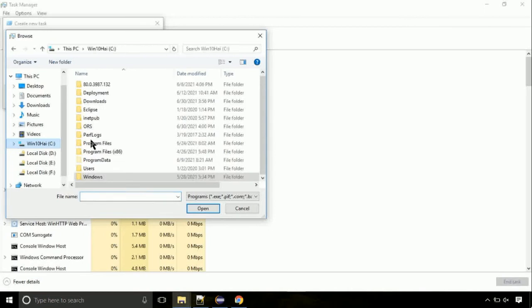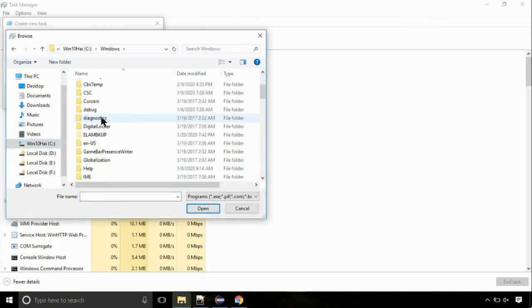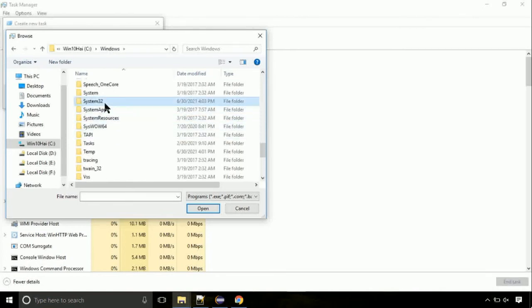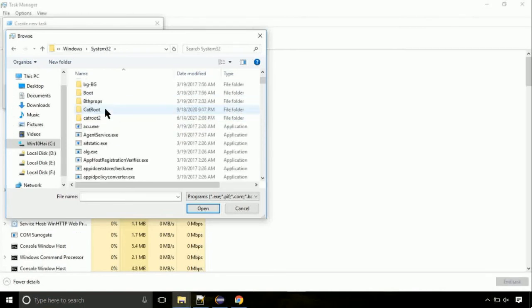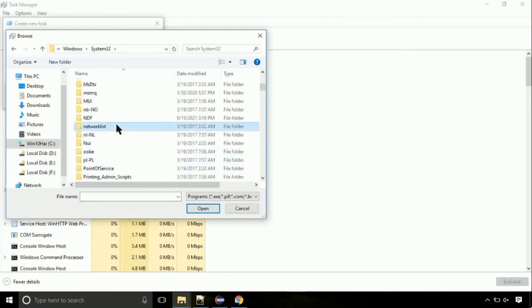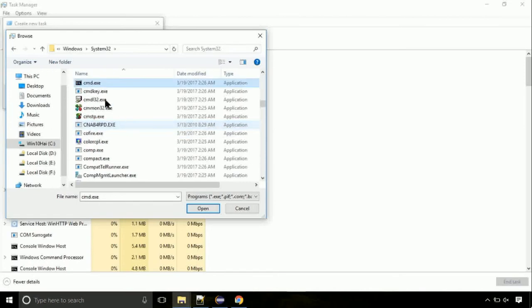Follow my screen. Again, move to C folder. Then go to system32 folder. Here, find the file with name cmd. Select it and click on open.